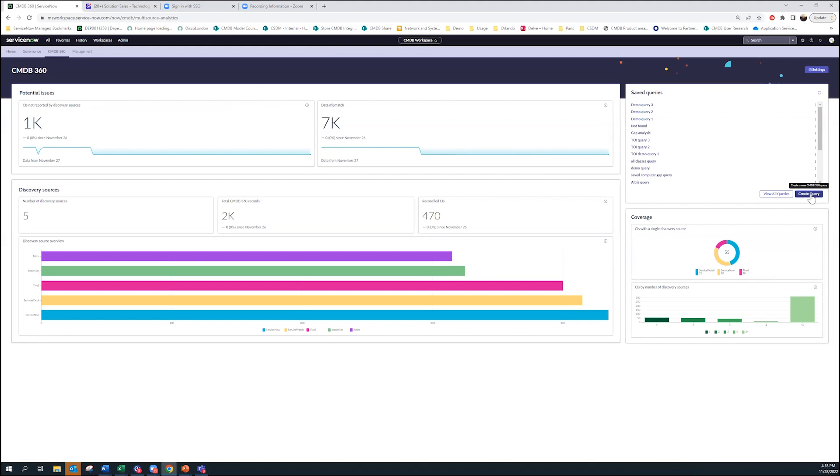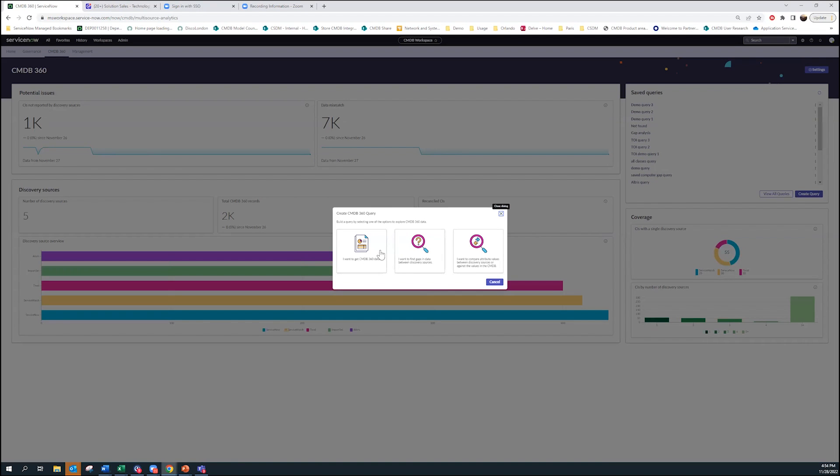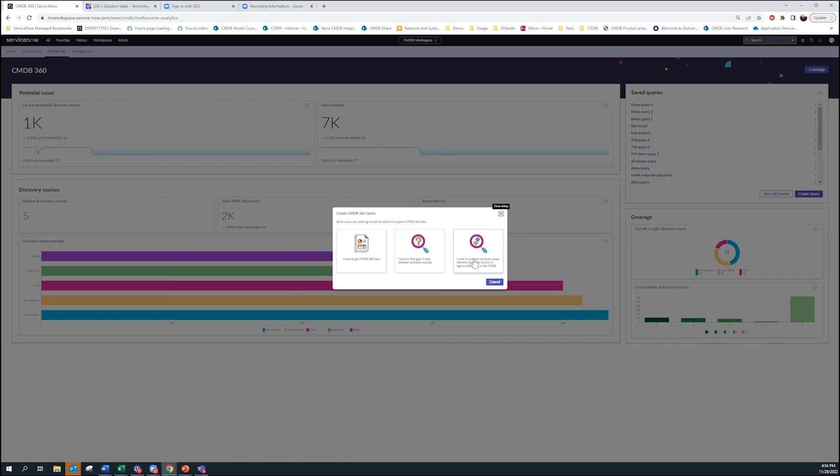The final thing we've done is really reimagine how do we do this querying in terms of getting informational insight from the data. Out of the box these things already show up, but if customers want to drill in into particular questions they want to answer, this is the way to do it. There's really three options here. Number one option is I want to just really look at my 360 data, understand what's reporting what, and just basically explore.